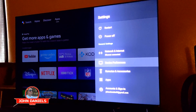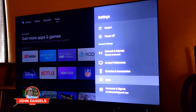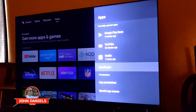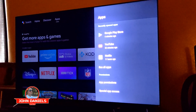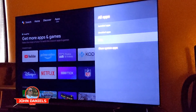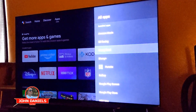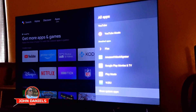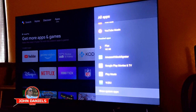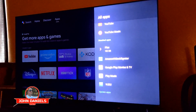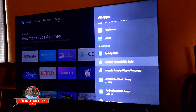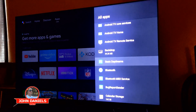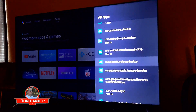What NVIDIA told one guy when he called them was to go to apps, then down to where it says "see all apps." Once you're there, go all the way to the bottom where it says "show system apps."